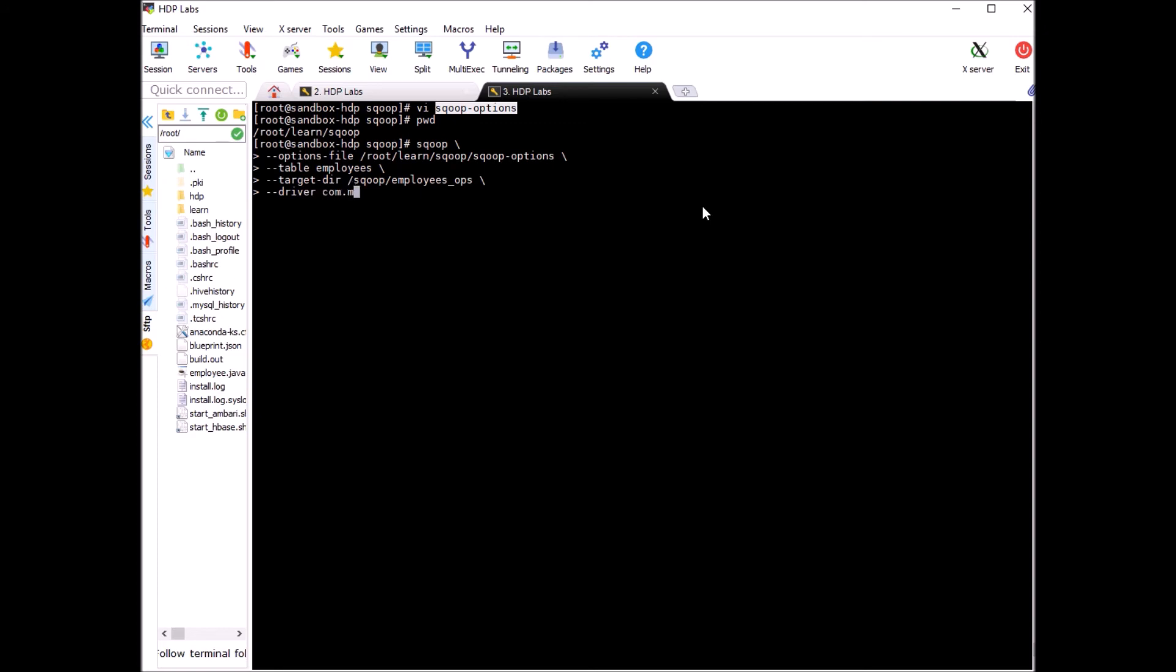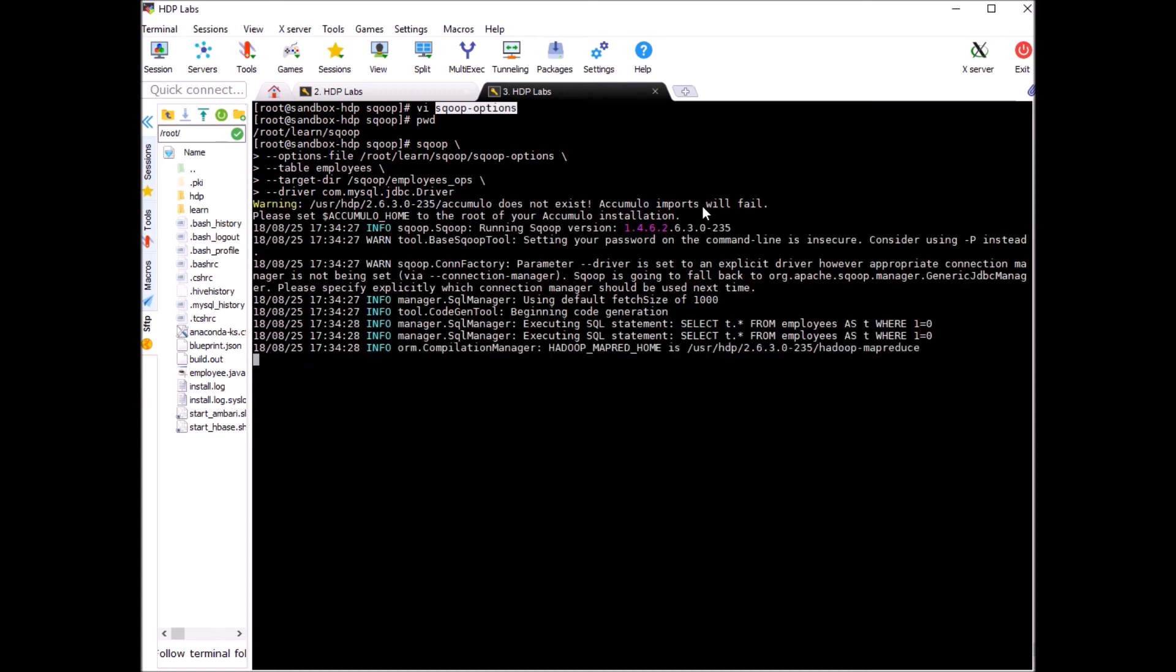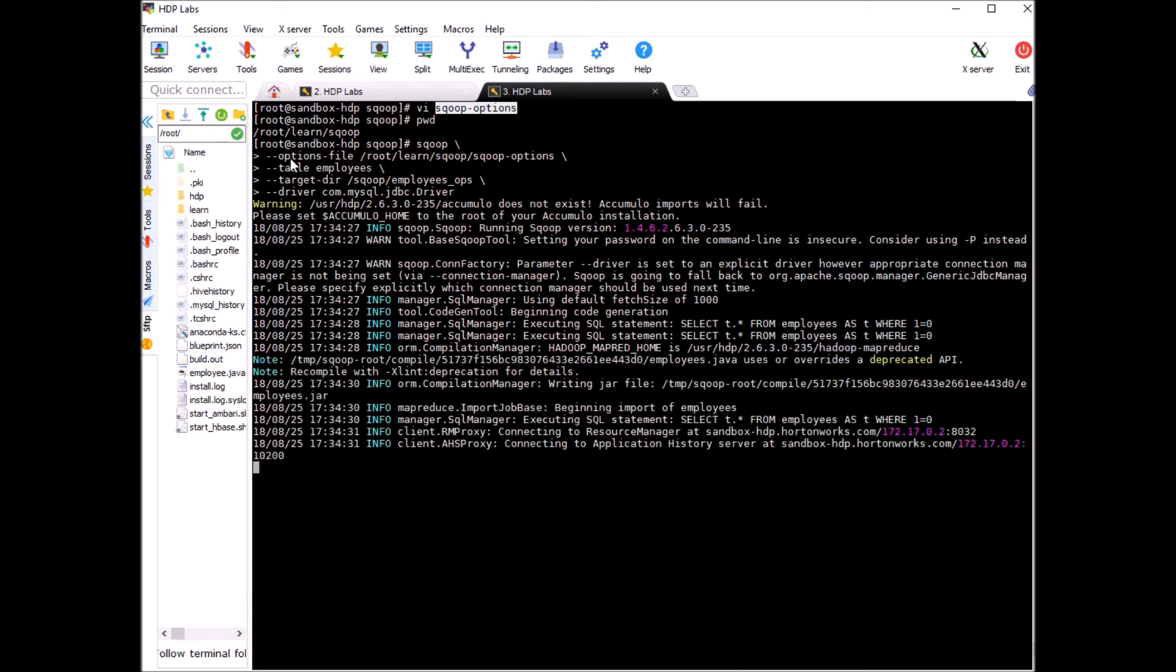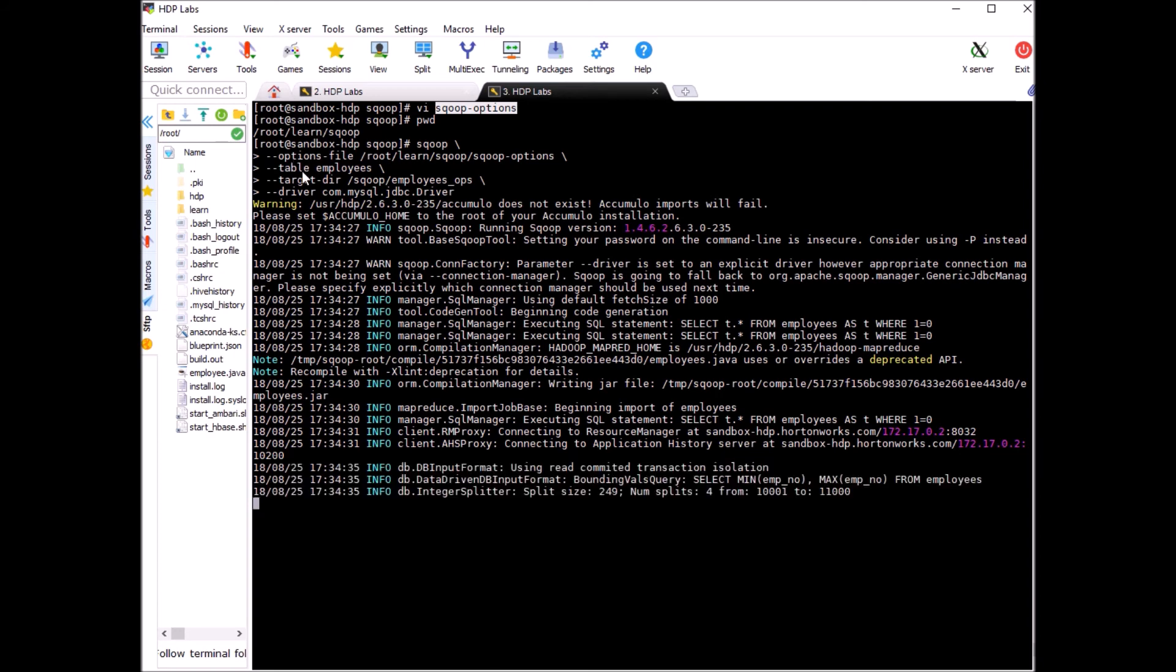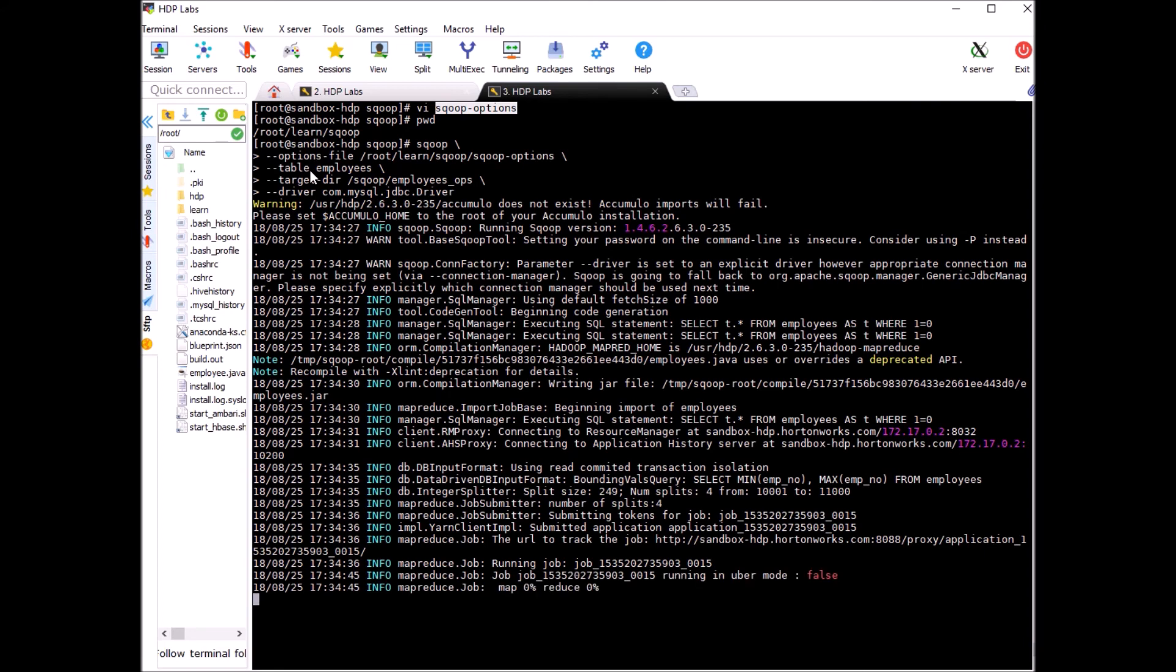Now enter. So as you see we are not using scoop import and we are not using the parameters like connect, username and password, it's in the file. It's also good for security purposes. You can save this file in a location where only certain users can access it and your developer can just invoke that file for their scoop commands. So in real production you might be using this kind of setup.